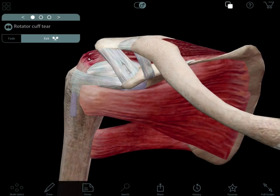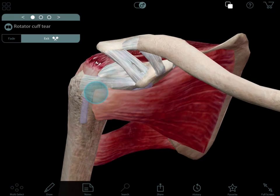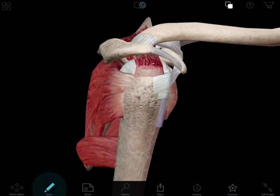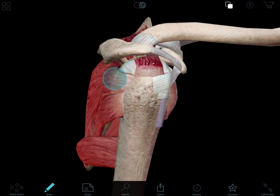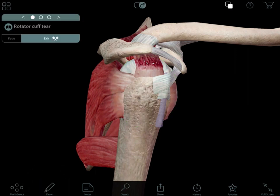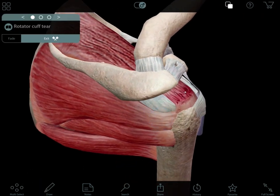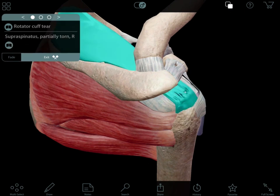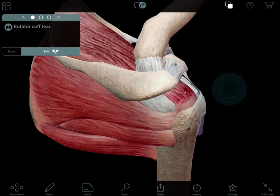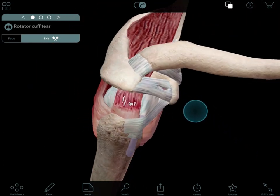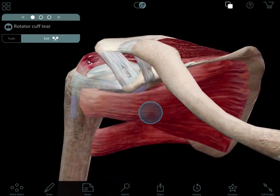Partially torn supraspinatus is frequently seen clinically. In general, rotator cuff tears usually occur in the tendinous portion of the muscle, close to the insertion point on the head of the humerus. In this pathology view, you can see partial tendon tearing of the supraspinatus. Symptoms of this injury include pain, decreased range of motion in the shoulder, and muscle weakness.